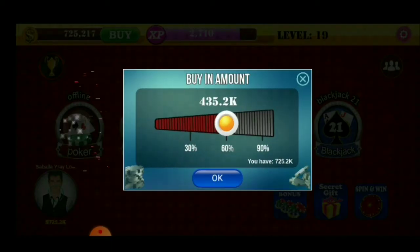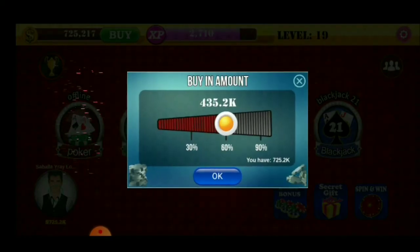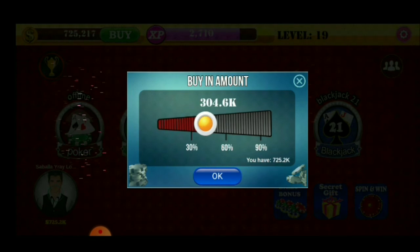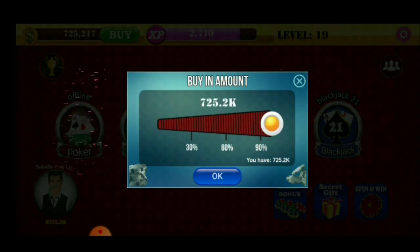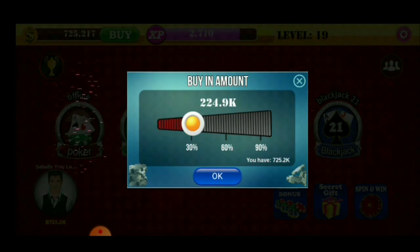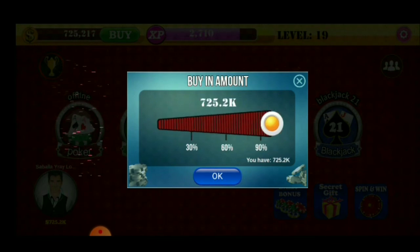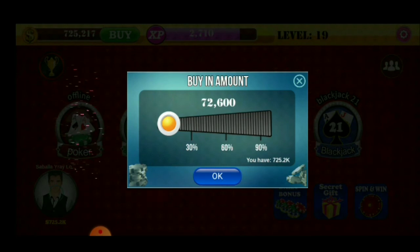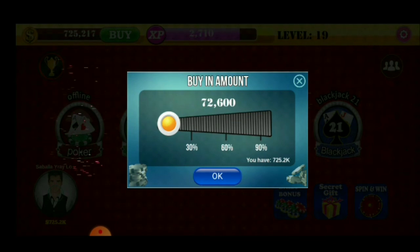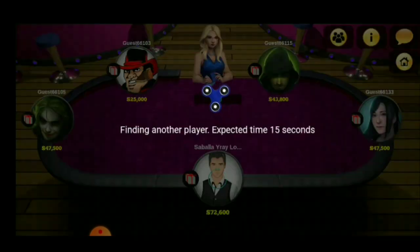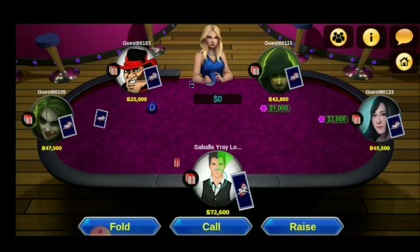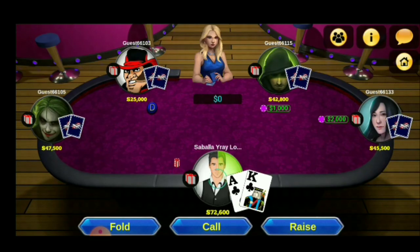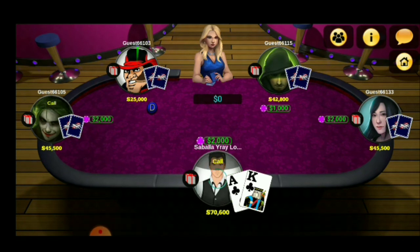I-click natin itong offline. Sa offline, meron ditong amount na gusto nyong ilaro. Pwede kayo makapagpili kung anong gusto nyong amount na ilaro nyo. Ako, ayoko ng malaki-laki — baka matalo ko ng malaki. Kaya, yung amount ko ay 72,600 yung ilaro natin. Click OK. Ayan na, ako na ulit. Yung malaki yung card natin — cool tayo.